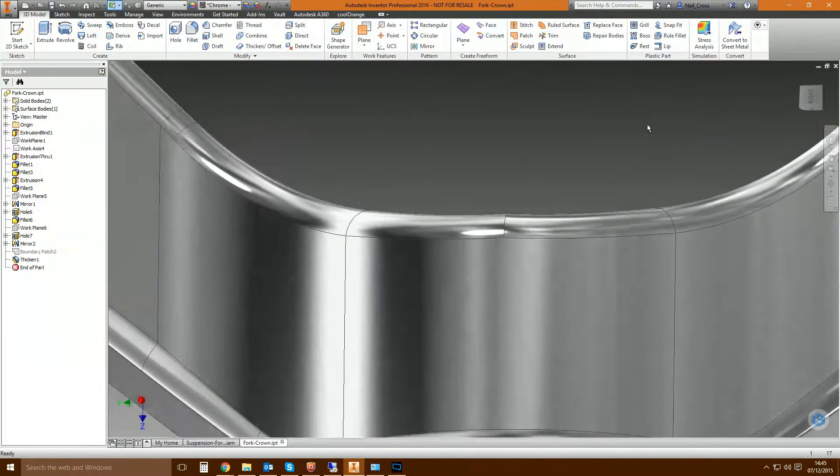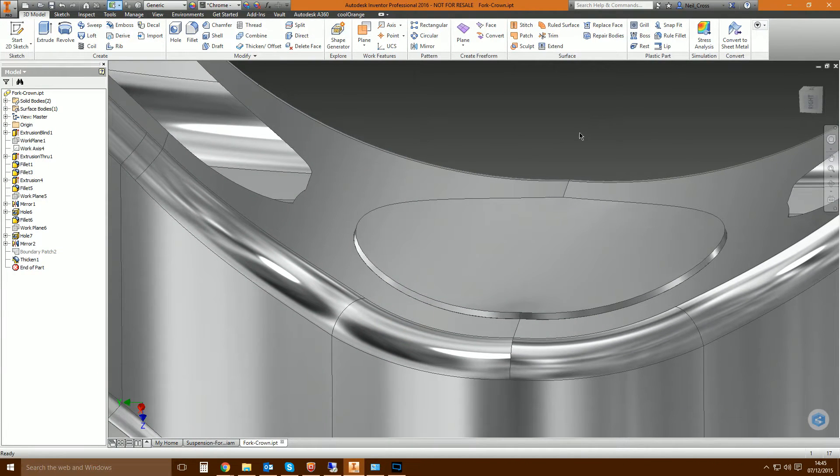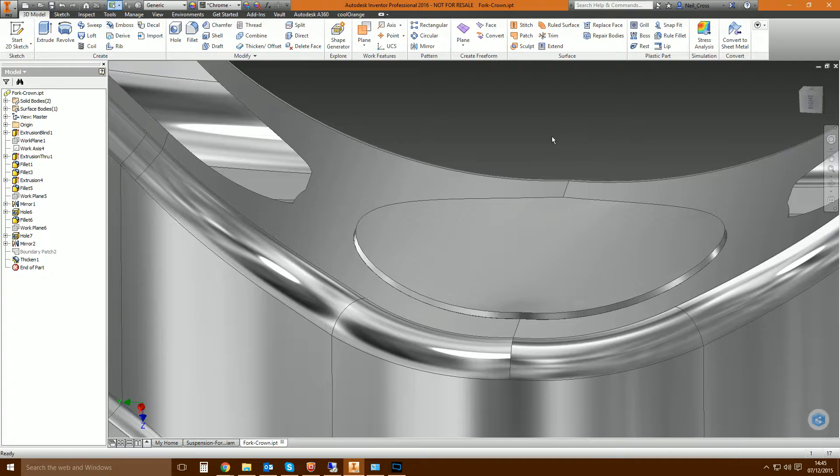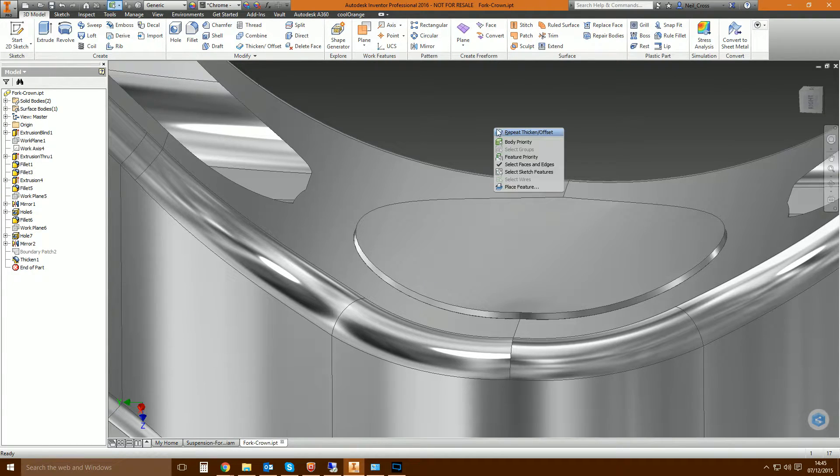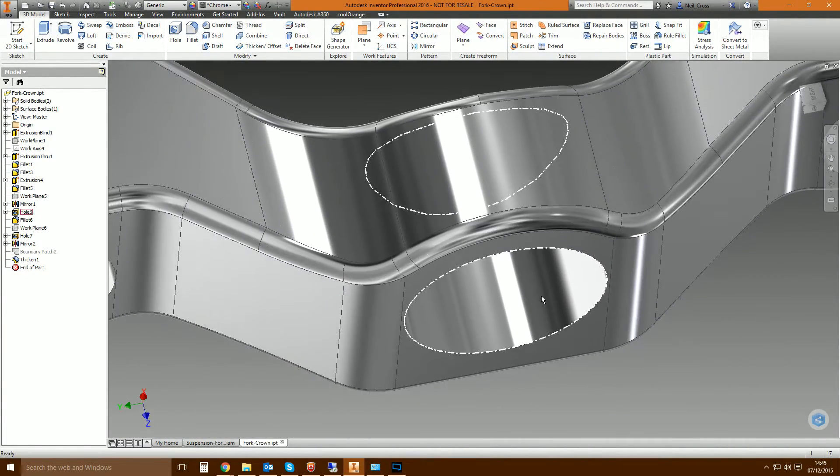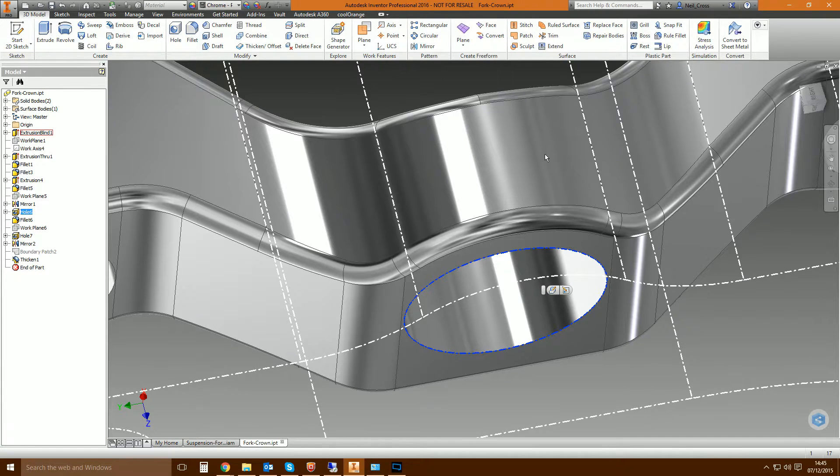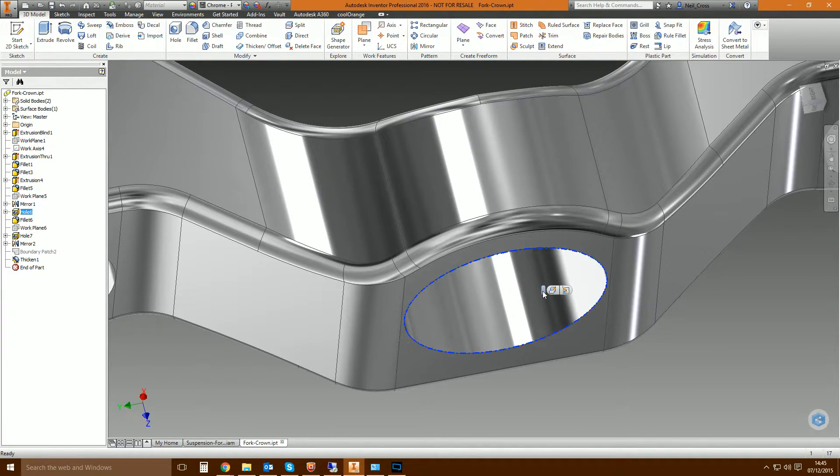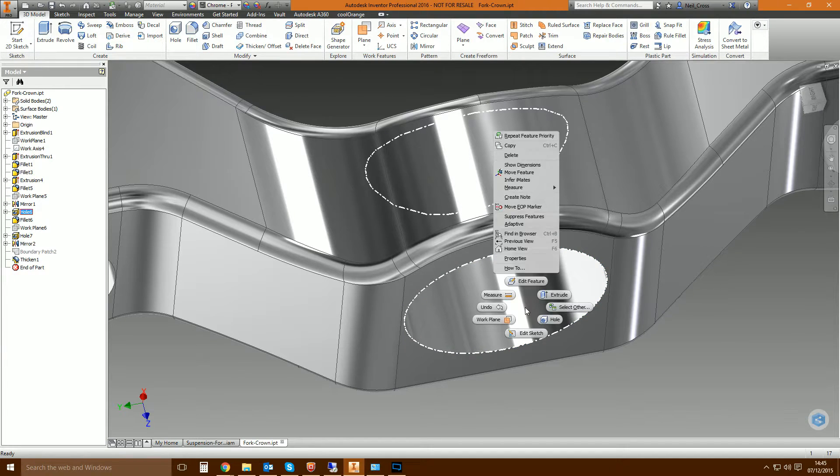Now the beauty of doing it this way as well is that it's all parametric. This cap is parametrically linked to the hole. So say for example if I shift and right click and select feature priority, pick the hole. So this hole, its edge was used to form the boundary patch which was used to form the surface.